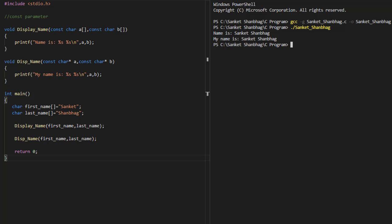In the next program, I am going to cover const parameter. If we use the const keyword, then the function treats the arguments that are passed as constant. Using the const keyword is only useful when the parameter is a pointer, because arguments are passed by value. I have created a function display_name with parameters as a const char array, which prints the name.